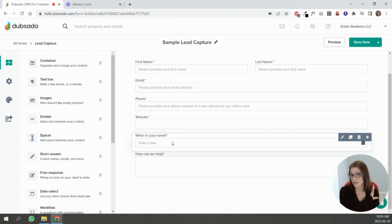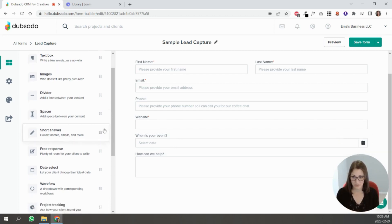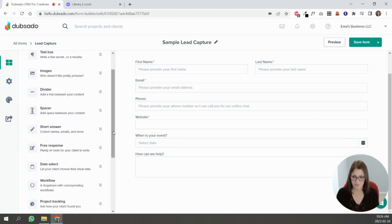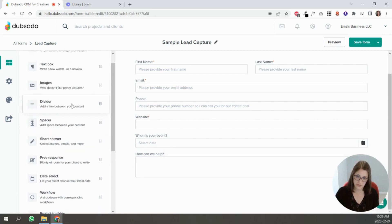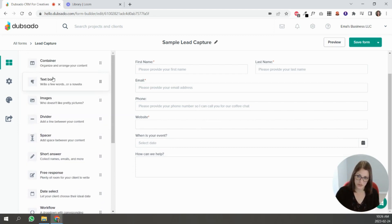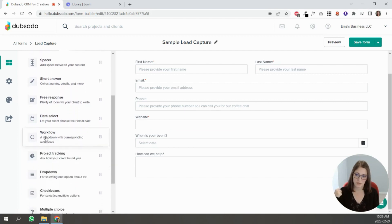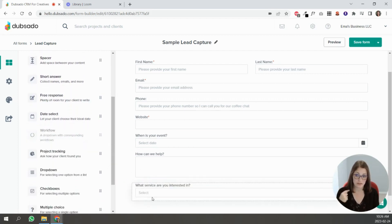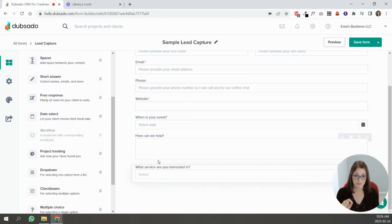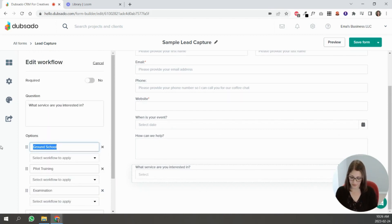It's up to you. If you scroll down here, so you see these are all very similar options from other forms. Workflow is one that's good here. So basically, 'what service are you interested in?' So you can put, you know, branding.